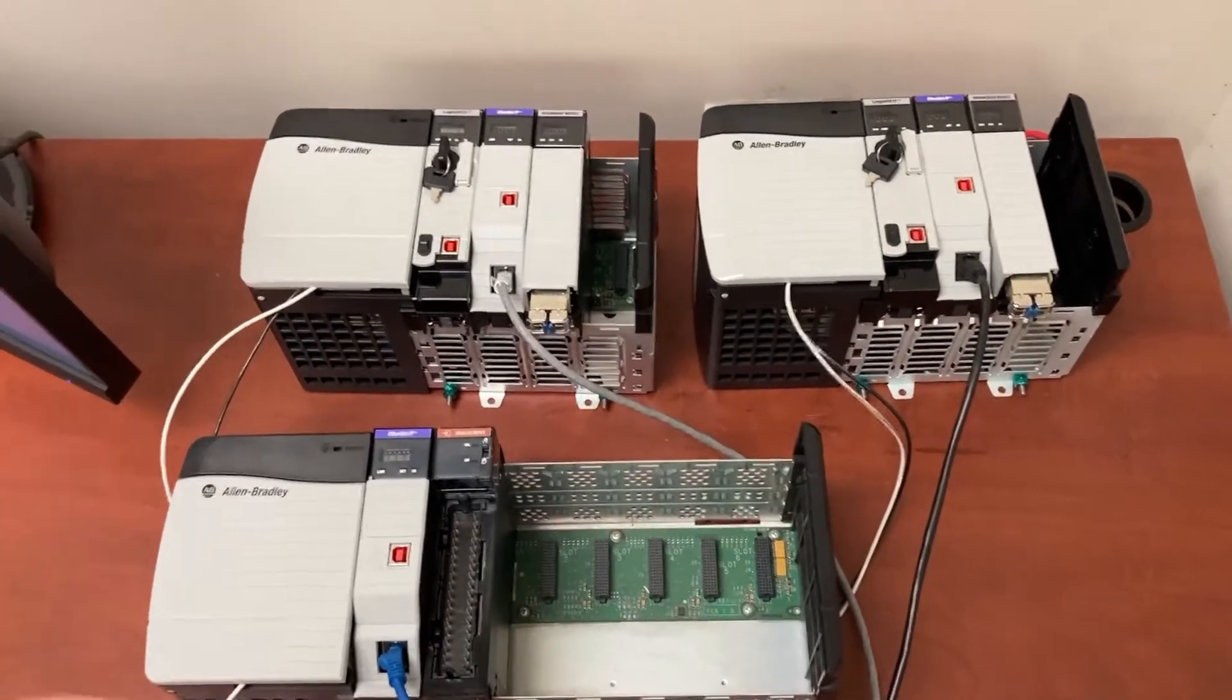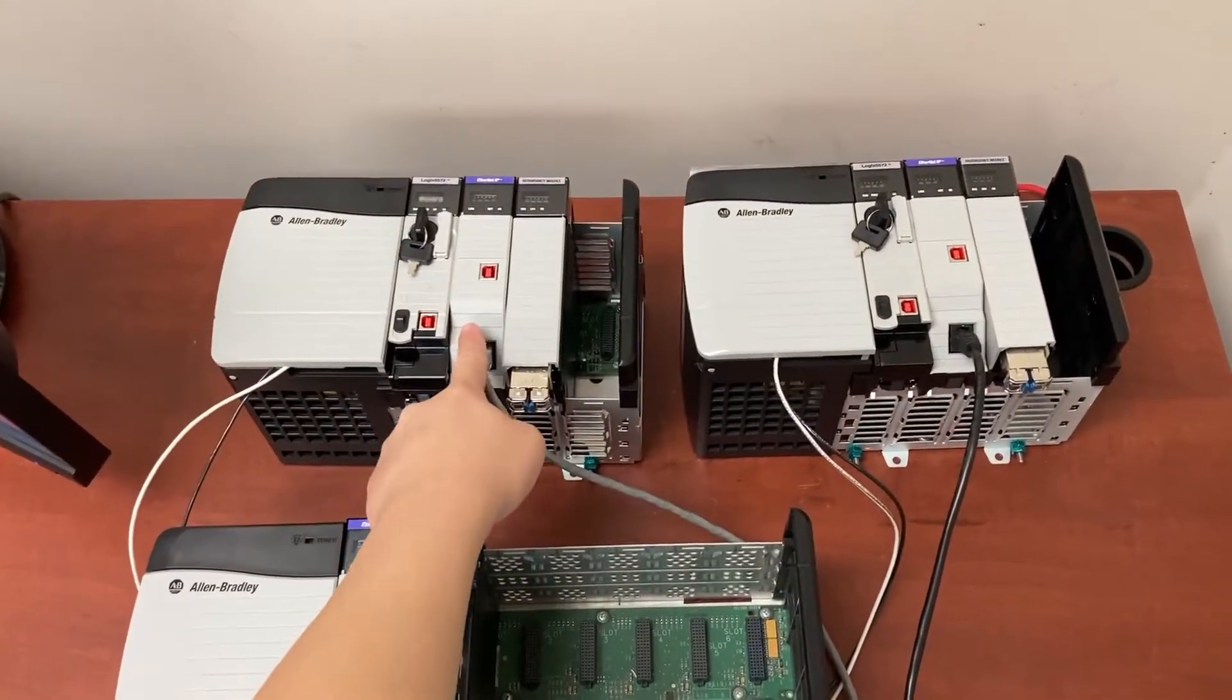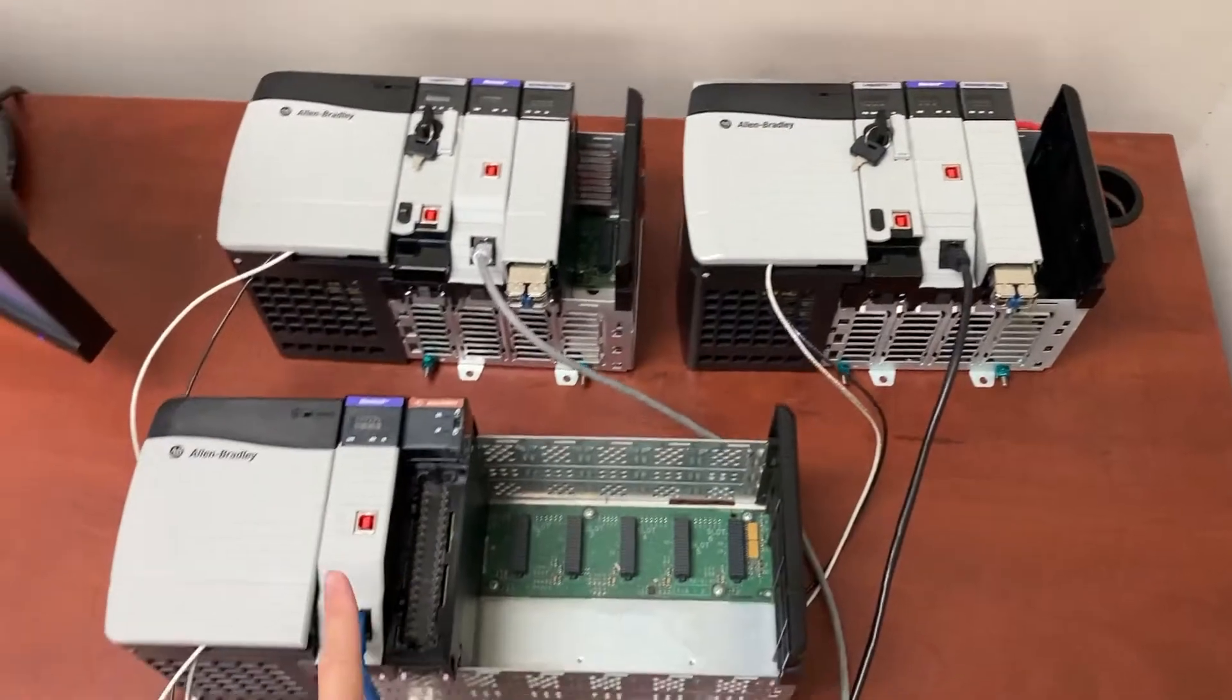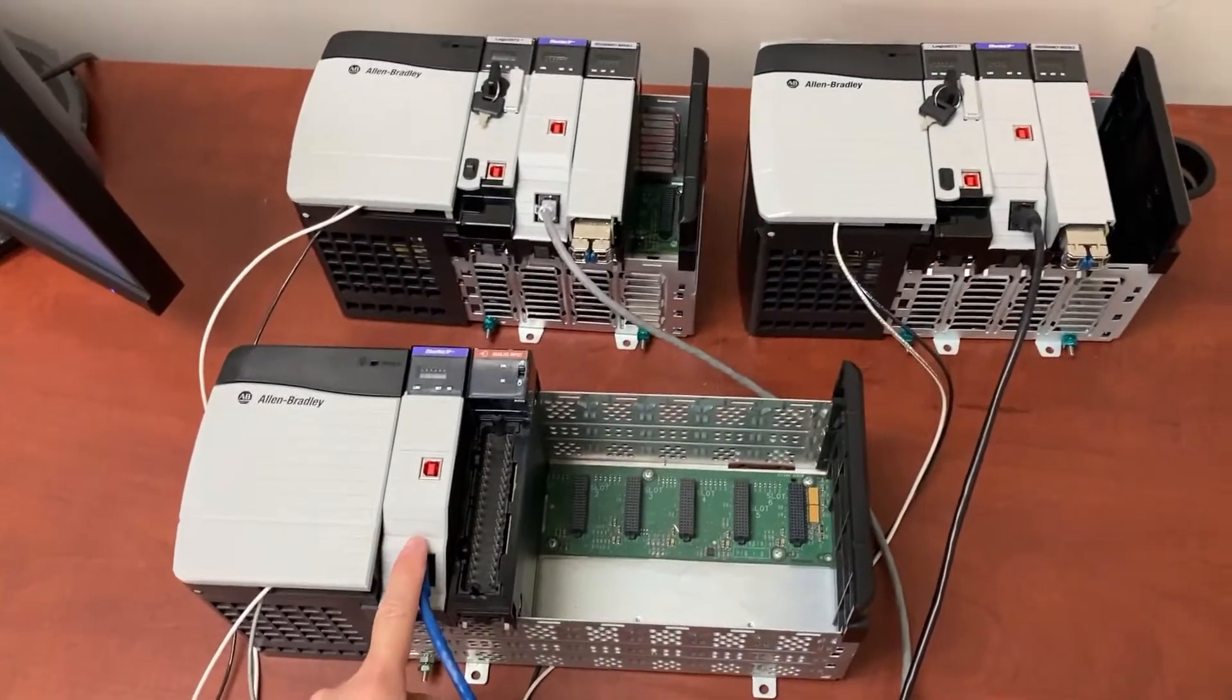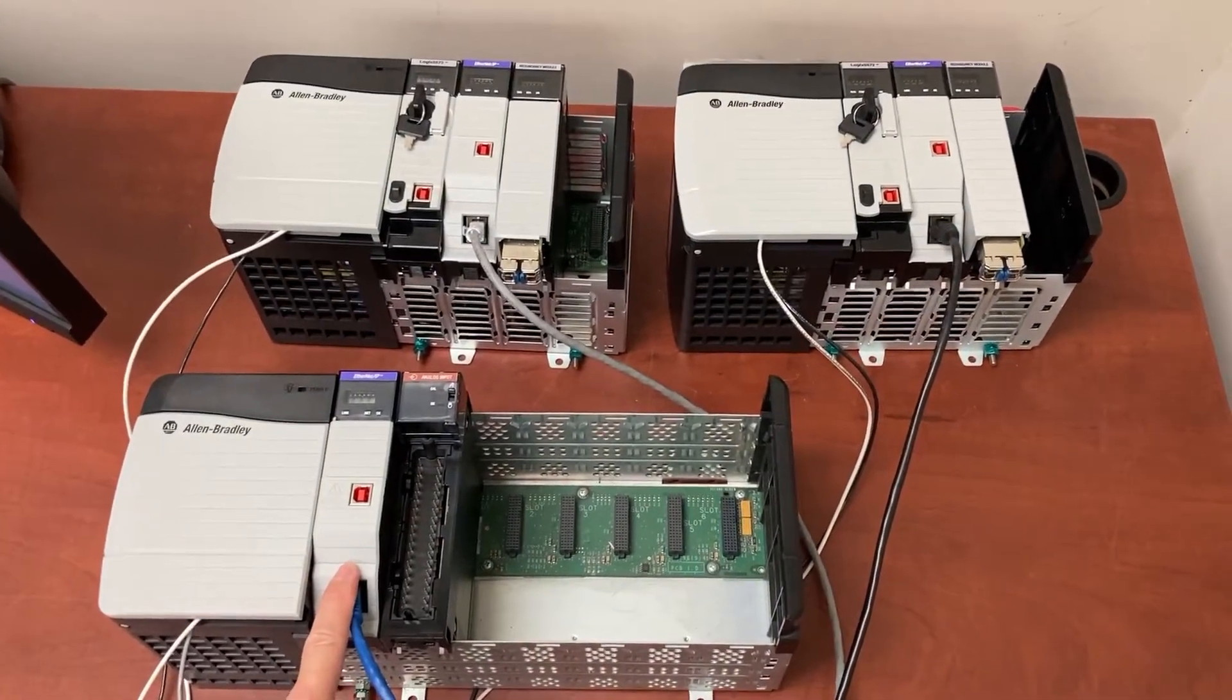We have all three Ethernet modules, one, two, and three, going to the same Ethernet switch.